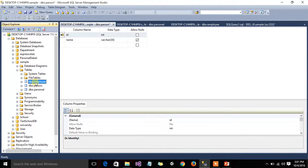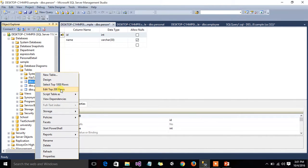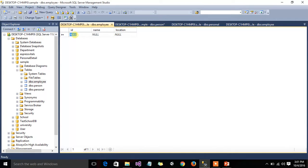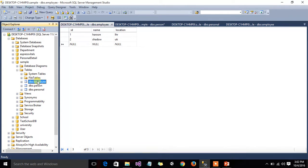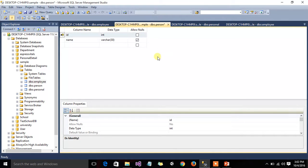If you want to insert data into the table, right-click on the table and select 'Edit Top 200 Rows' and insert data — for example, ID 1 and a name. Note that since the ID is set to auto-increment, we can't manually set it in that mode; therefore we hand-insert the ID manually in this table. I hope this is helpful for viewers — have a nice day.